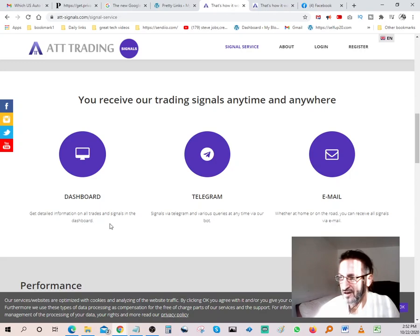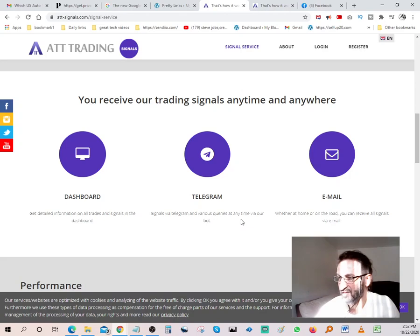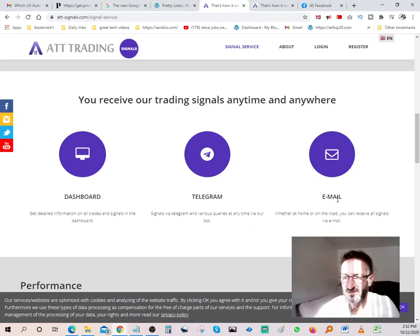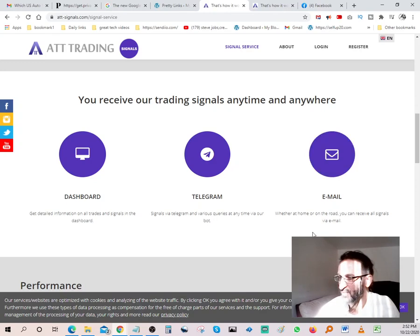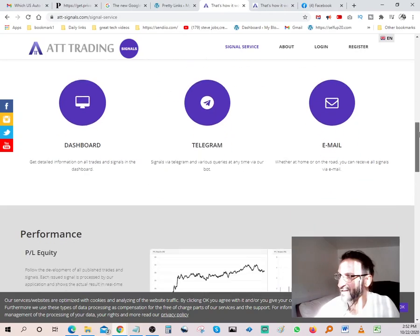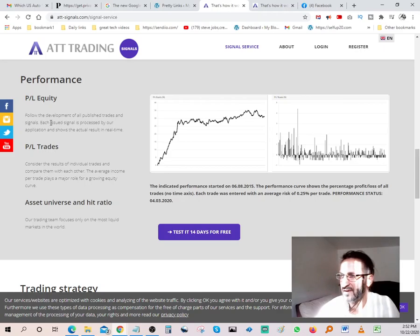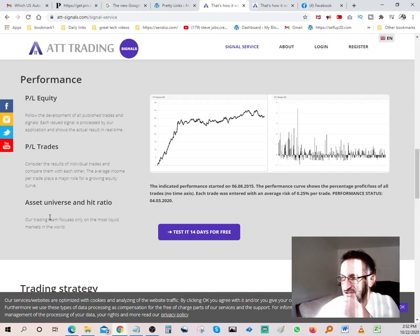Signals via telegram and various queries at any time via our bots. So the bots contact you constantly or you can get all your signals through your emails, so you're constantly being updated on what's going on. Performance, P&L equity, P&L trades, asset universe and hit ratio.